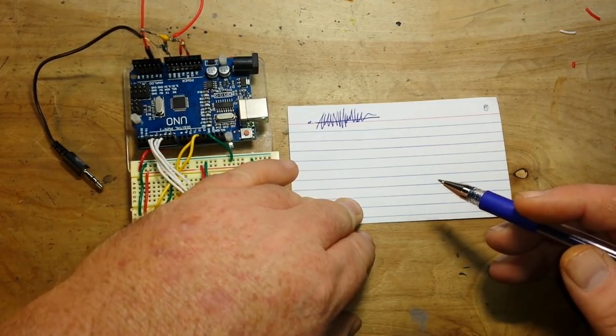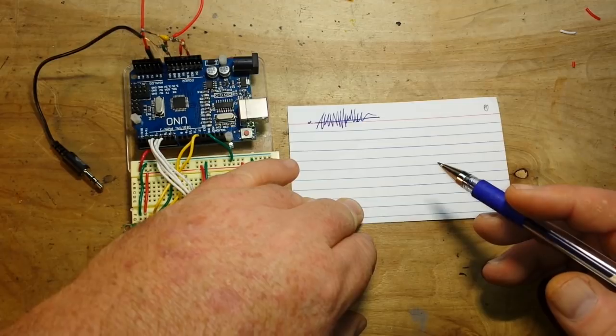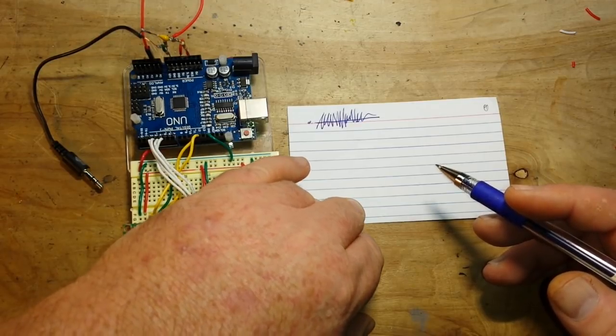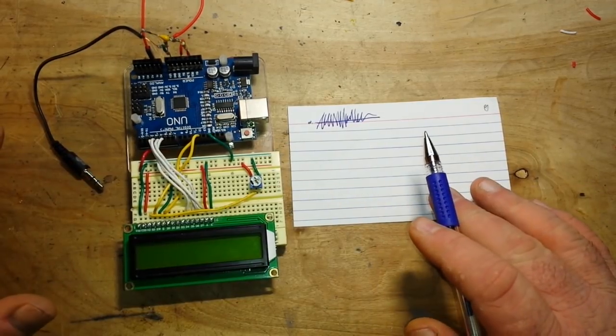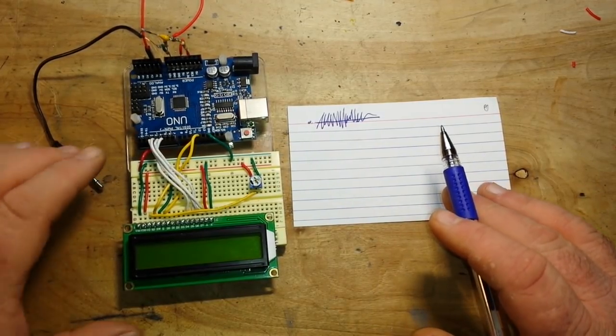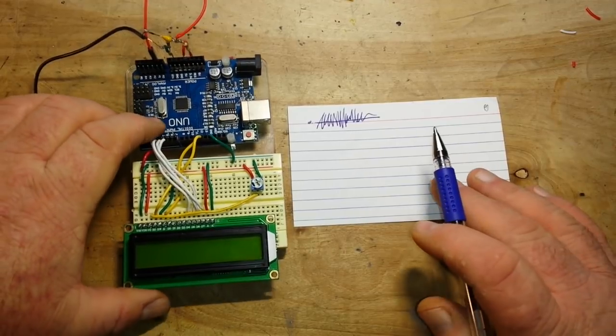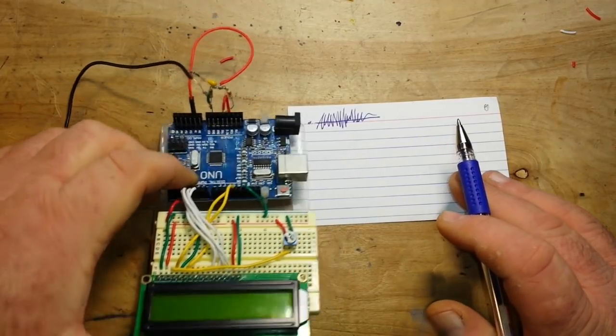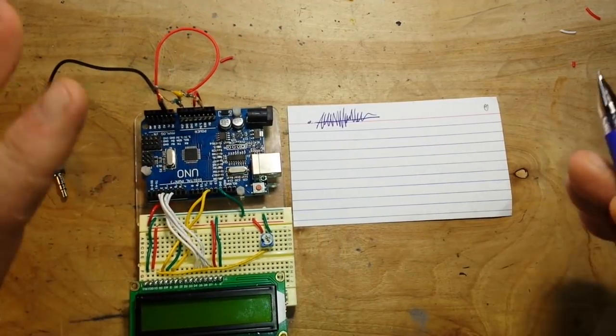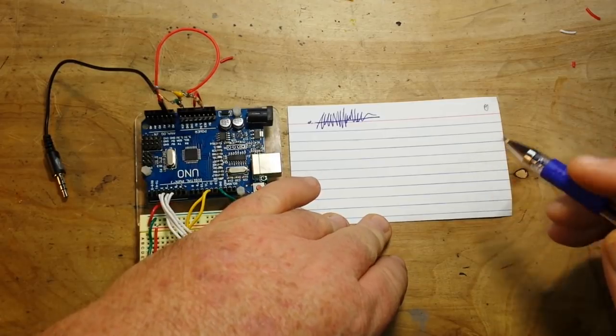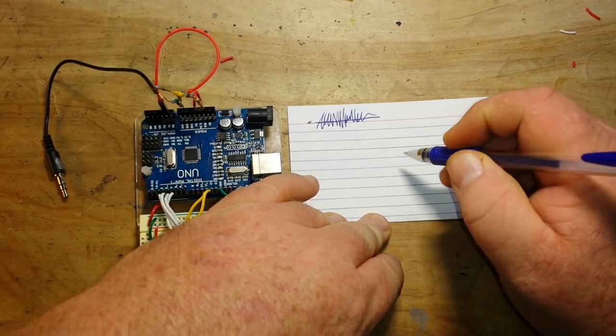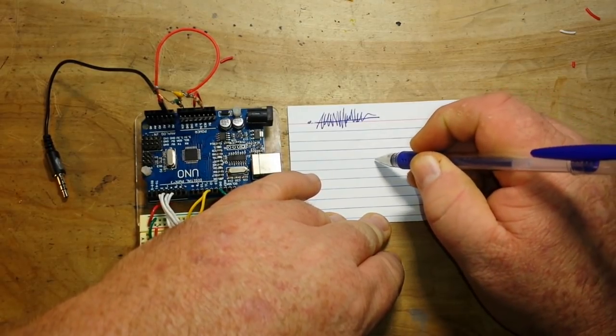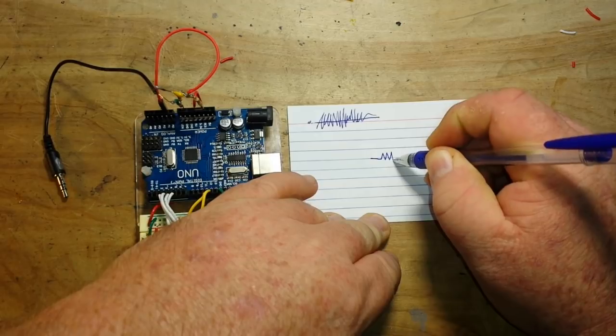And what do we know about our Arduino? Well, we know it doesn't like negative voltages. So what Jalmar, man, I'm sorry if I'm saying it wrong, has designed here is just a simple little bias circuit.